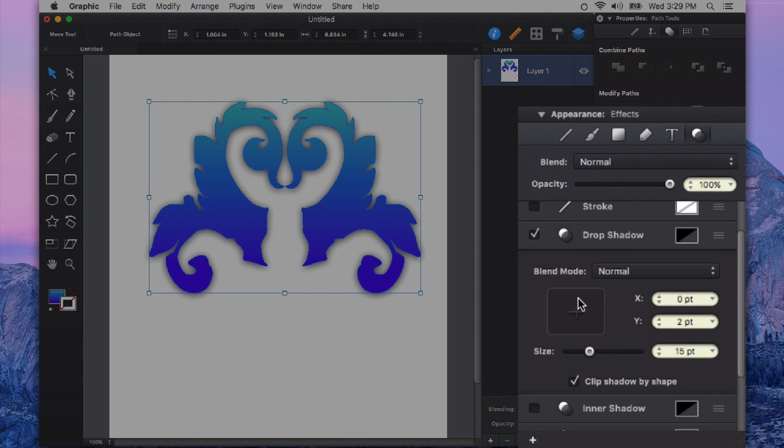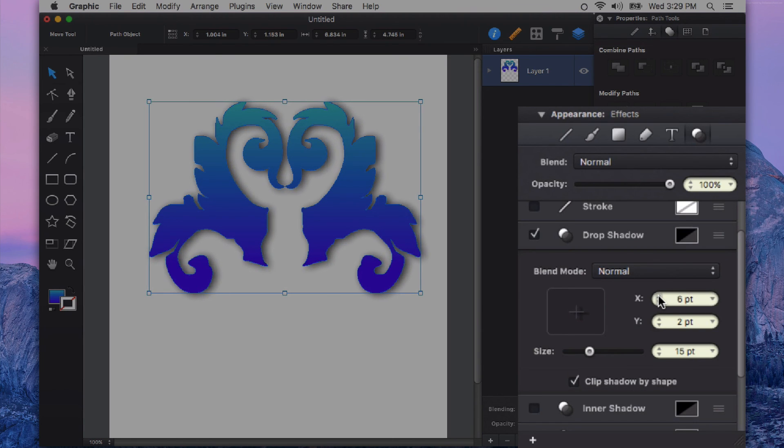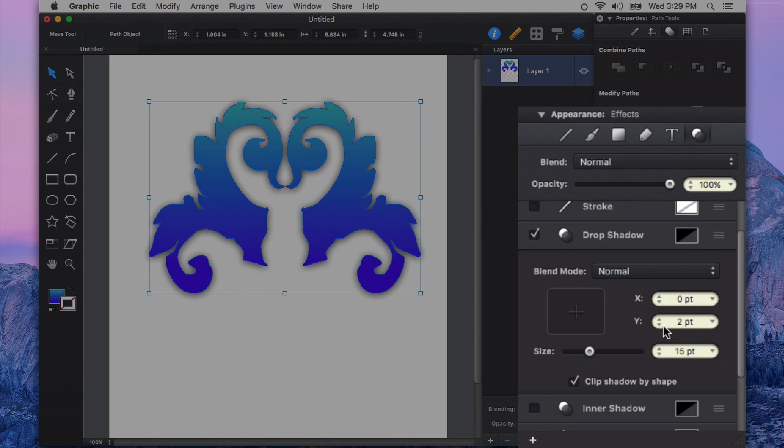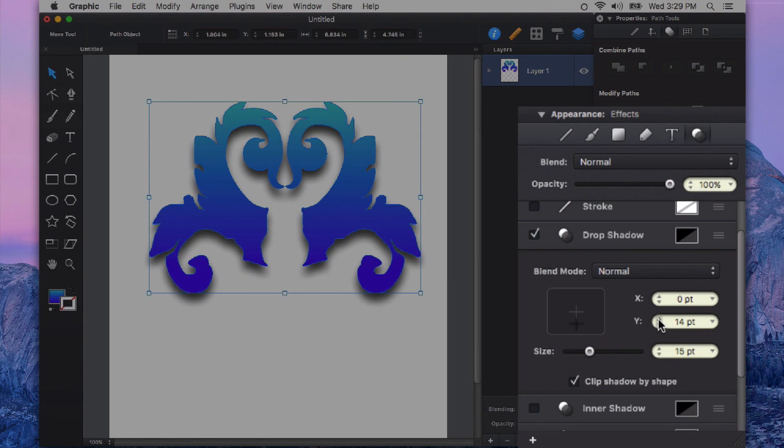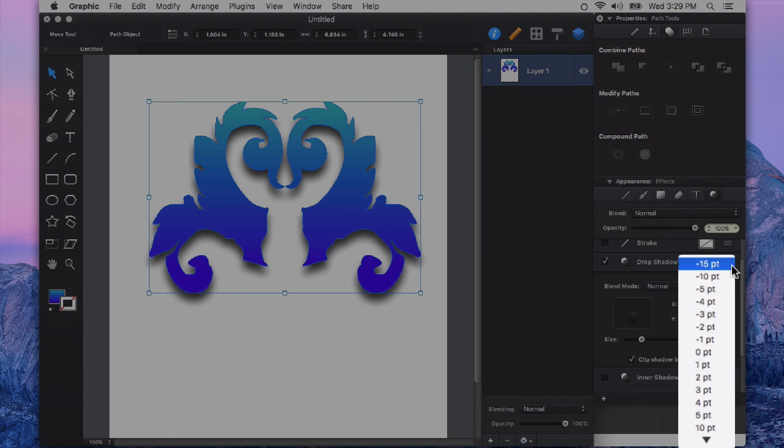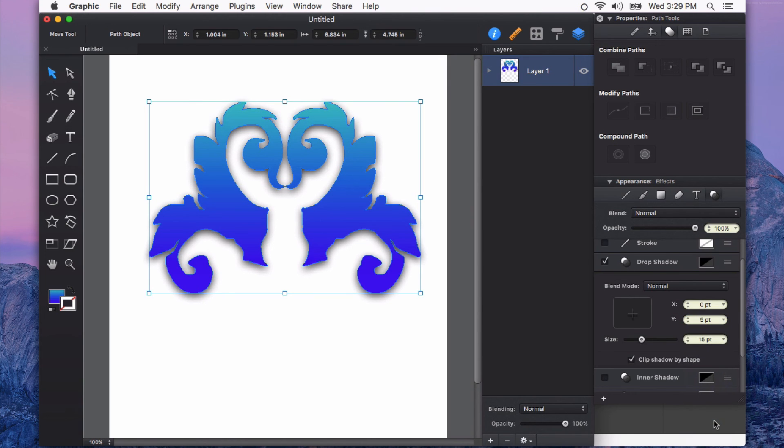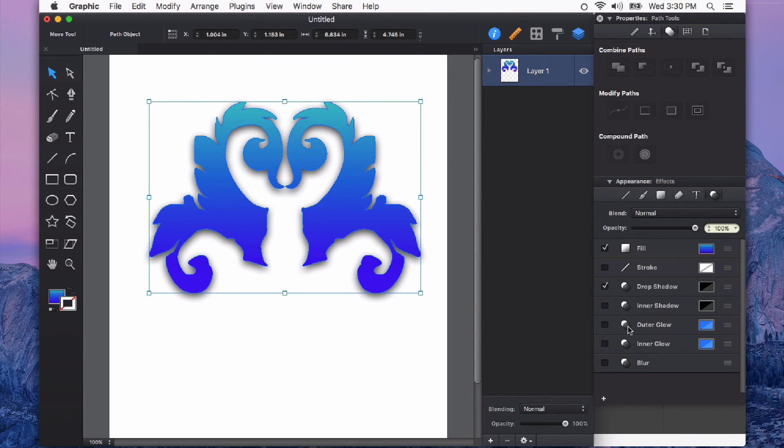We can also change the direction in which that drop shadow falls. So if I want it to go off to the right here, I can input the X value. Or if I want that to be directly centered and drop down, I can increase the Y value. And again, I can double click or choose a point value from the drop down.